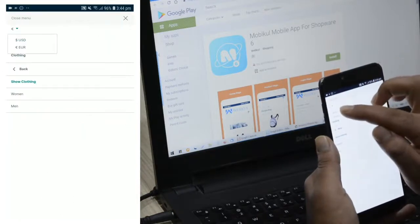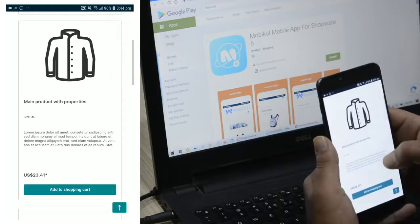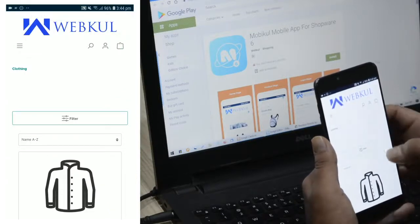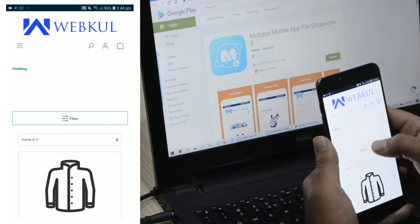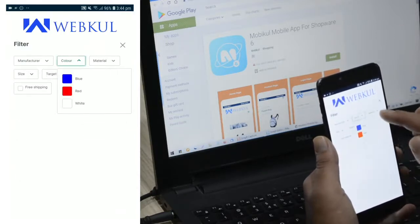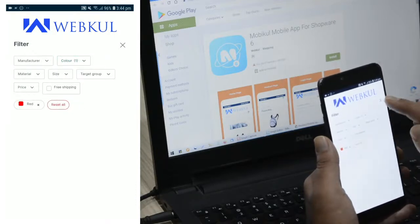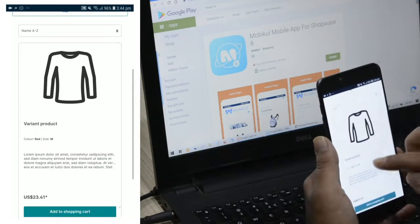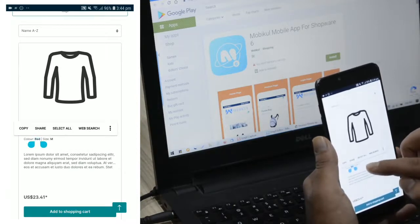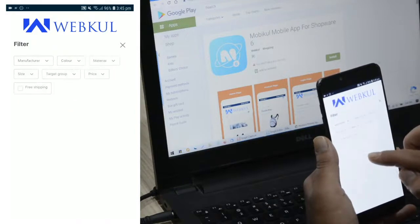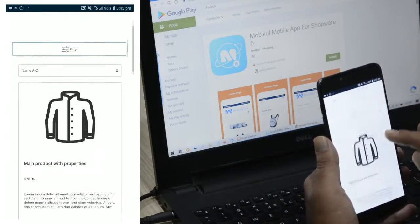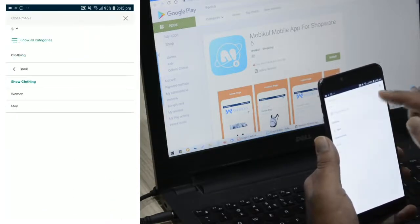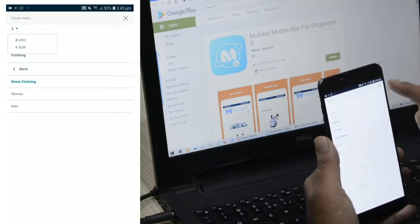If I select dollars then all the product prices would be displayed in US dollars, as you can see on your screens. Apart from that, we can also filter the products — for example, in Clothing I can tap on Filter, choose color Red, and tap the apply button. Only the products with the red color attribute are displayed. I can also reset all filters and go back to see the complete listing of products.